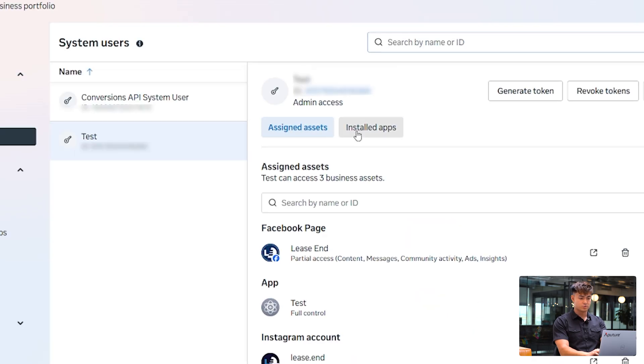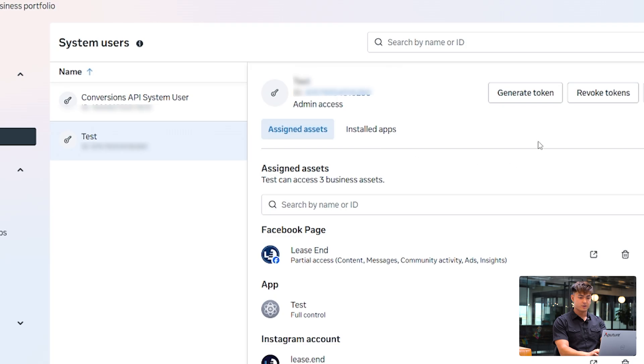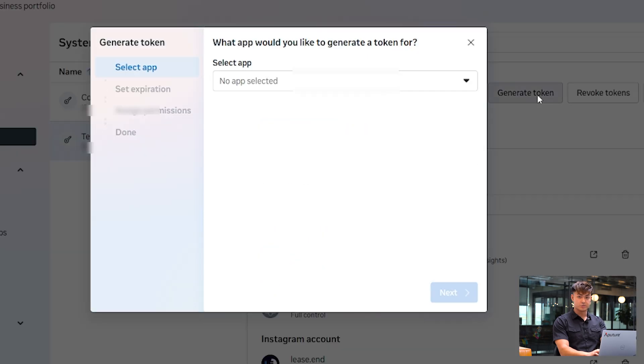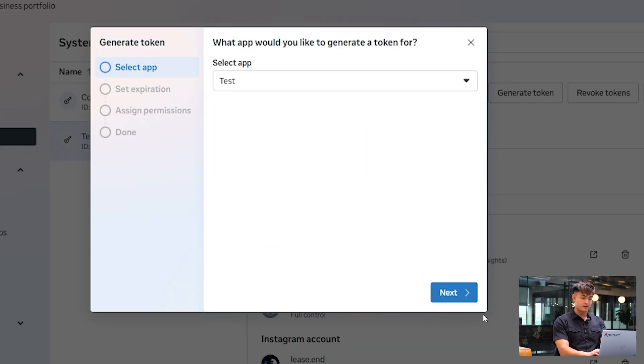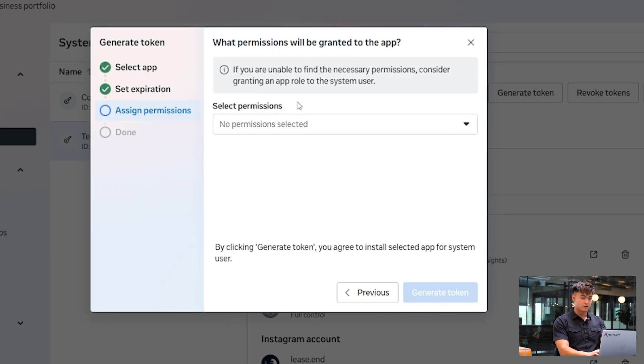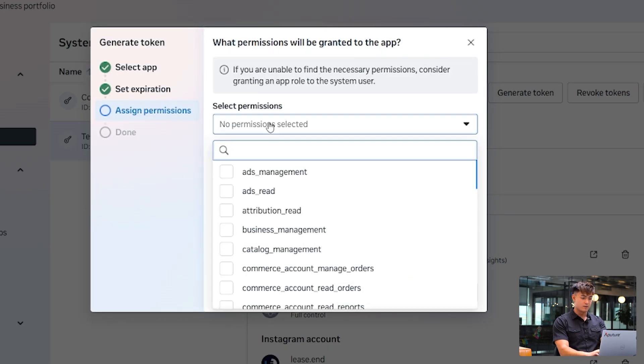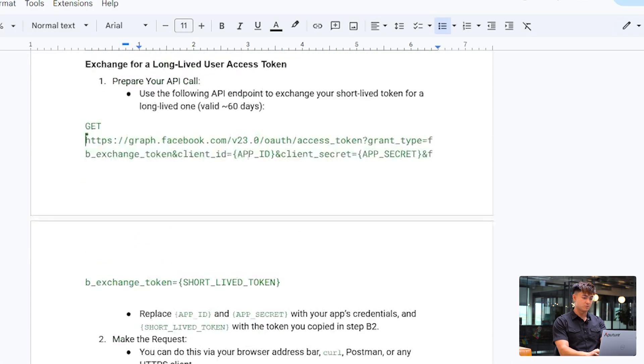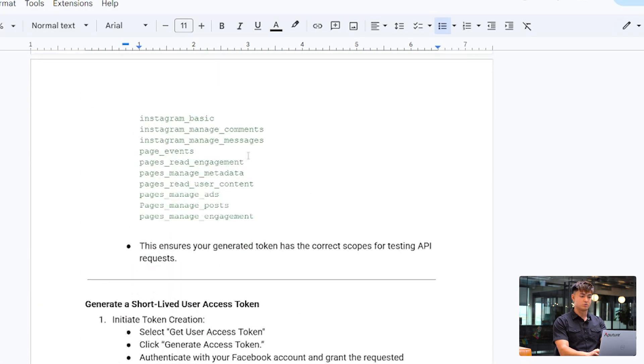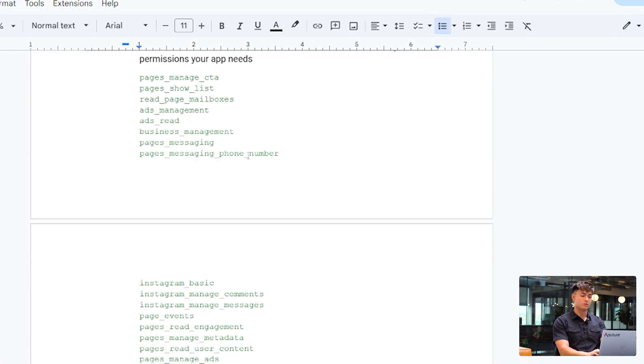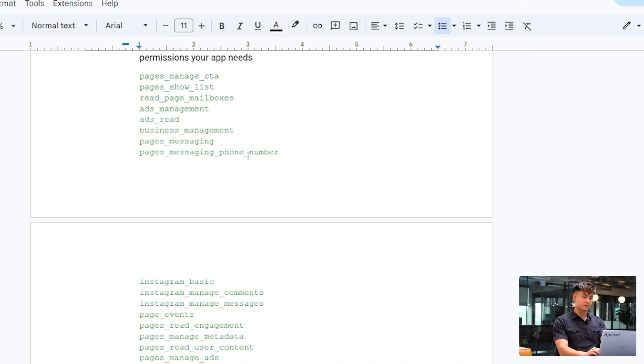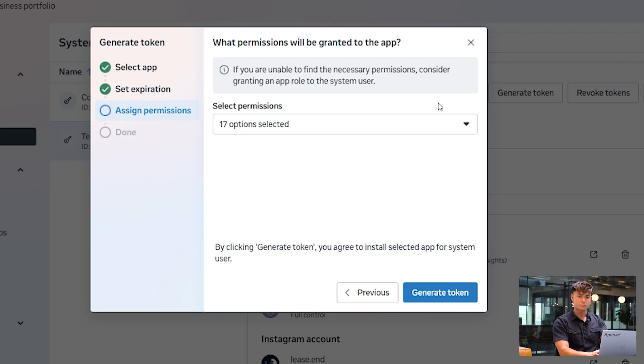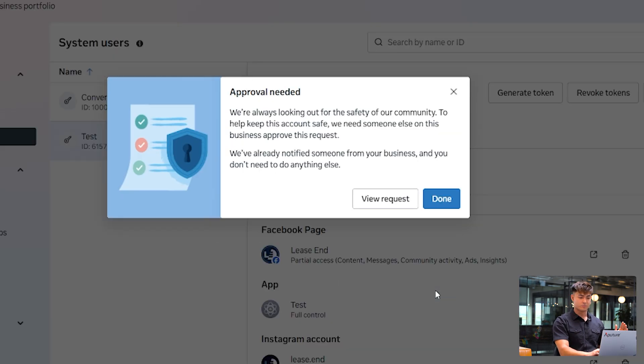And then you want to click generate token, and then select that app again. Click next. Here is where you could make it never expire, and then you're going to want to select these exact permissions. These should give you a comprehensive list of all the possible situations you might find yourself in. So off camera, I'm going to just add them in real quick. All set. Now we click generate token. Hopefully everything works. Looks like we need approval. So we just requested to generate an access token, and in this account specifically, there's this two-step verification where someone else needs to approve that. So I'm not able to do that right now, but I promise you, after you generate this token, you're ready to go to the next step.